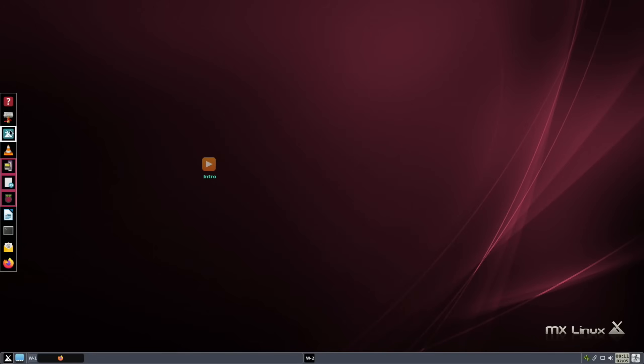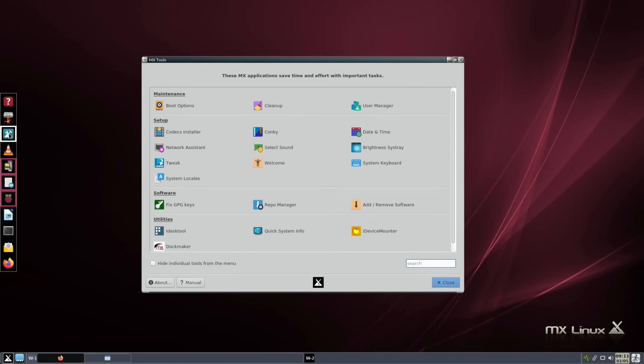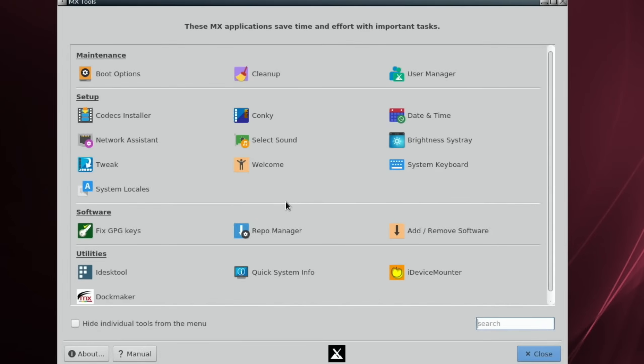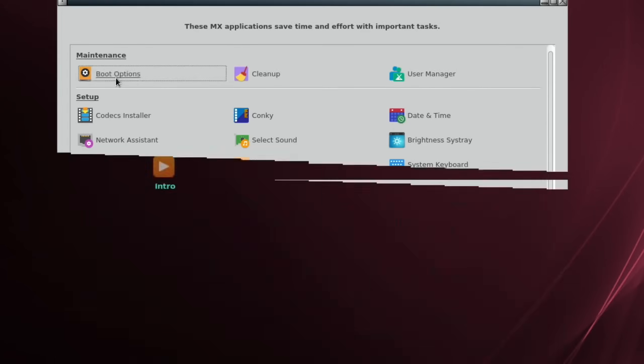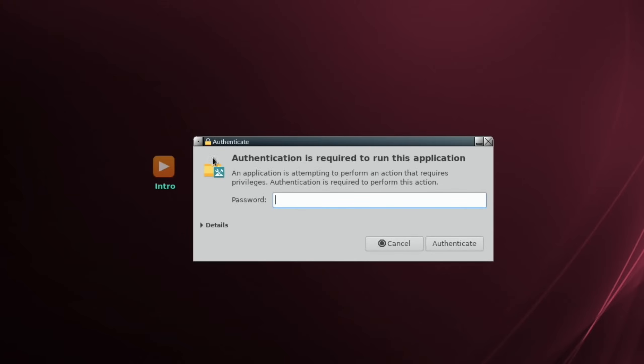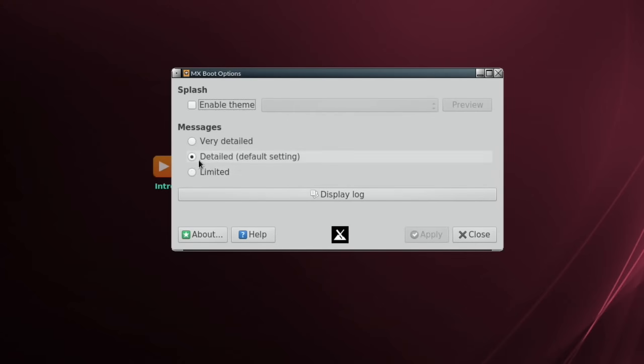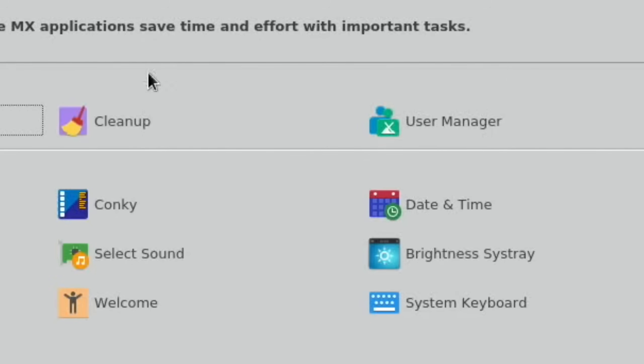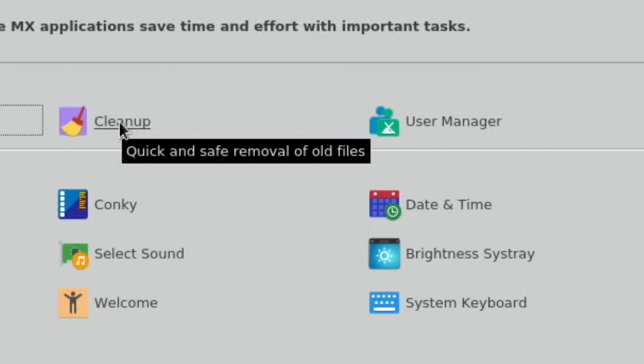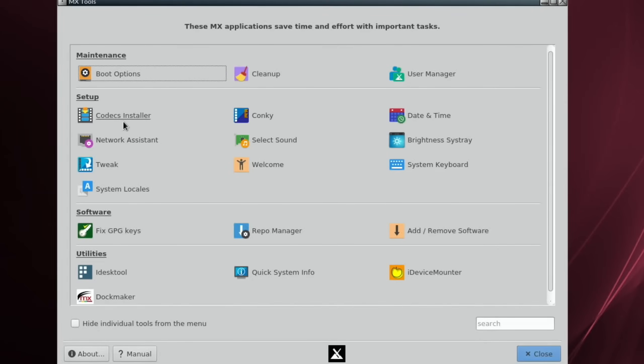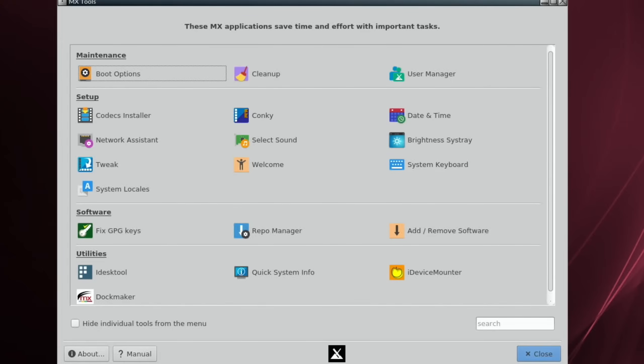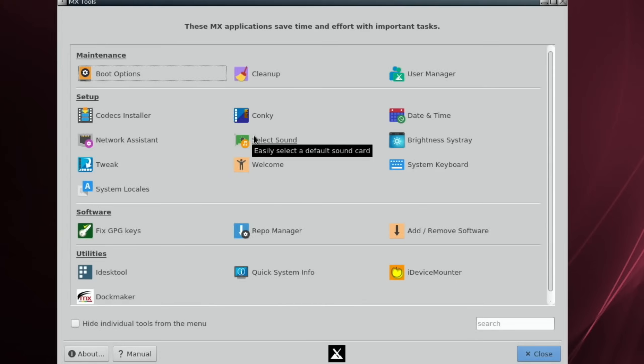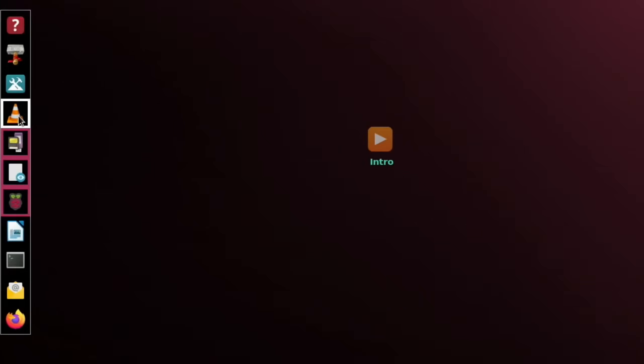So MX Tools - if we click on that we've got a nice settings menu here. Boot options, enable theme message, very detailed display log, cleanup, user manager, codecs installer, Conky. That's the system monitor that comes up on the side where you can display temperatures and disk usage. Date and time, network assistance, select sound, all sorts of fixes and tweaks in here, nicely presented as well.